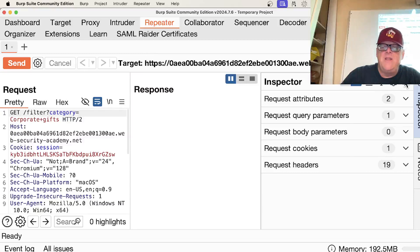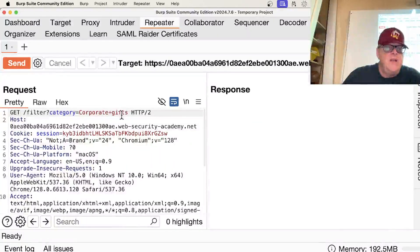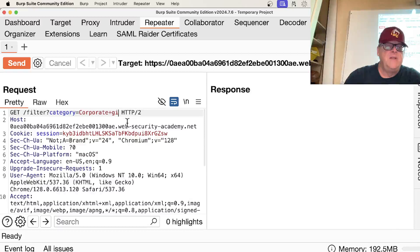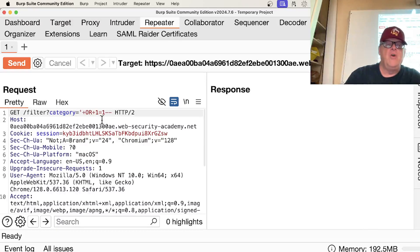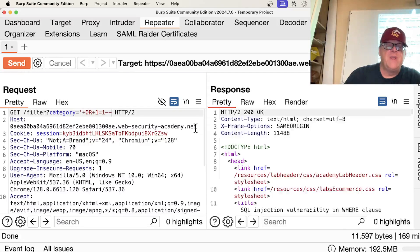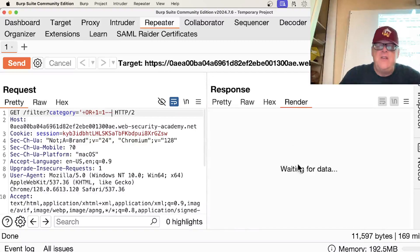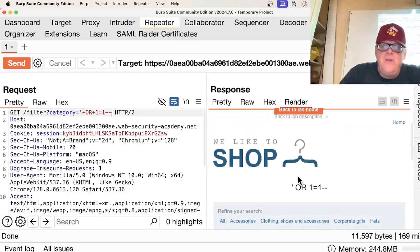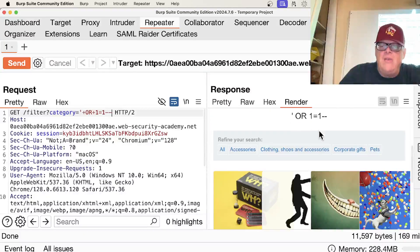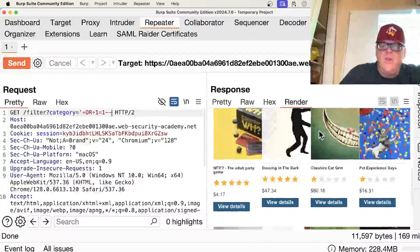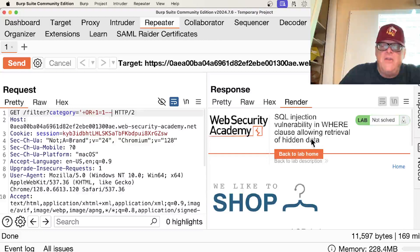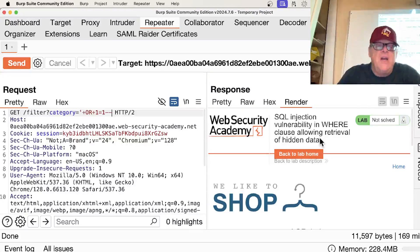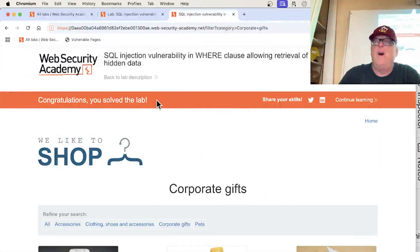All right, and let's get rid of the inspector. All right, and so instead of Corporate Gifts, I'm going to put in that apostrophe or 1 equals 1 dash dash. And now when I send that, the response is going to include many things. Or 1 equals 1, and it's including a whole lot of items. So I think that counts. That's the injection.